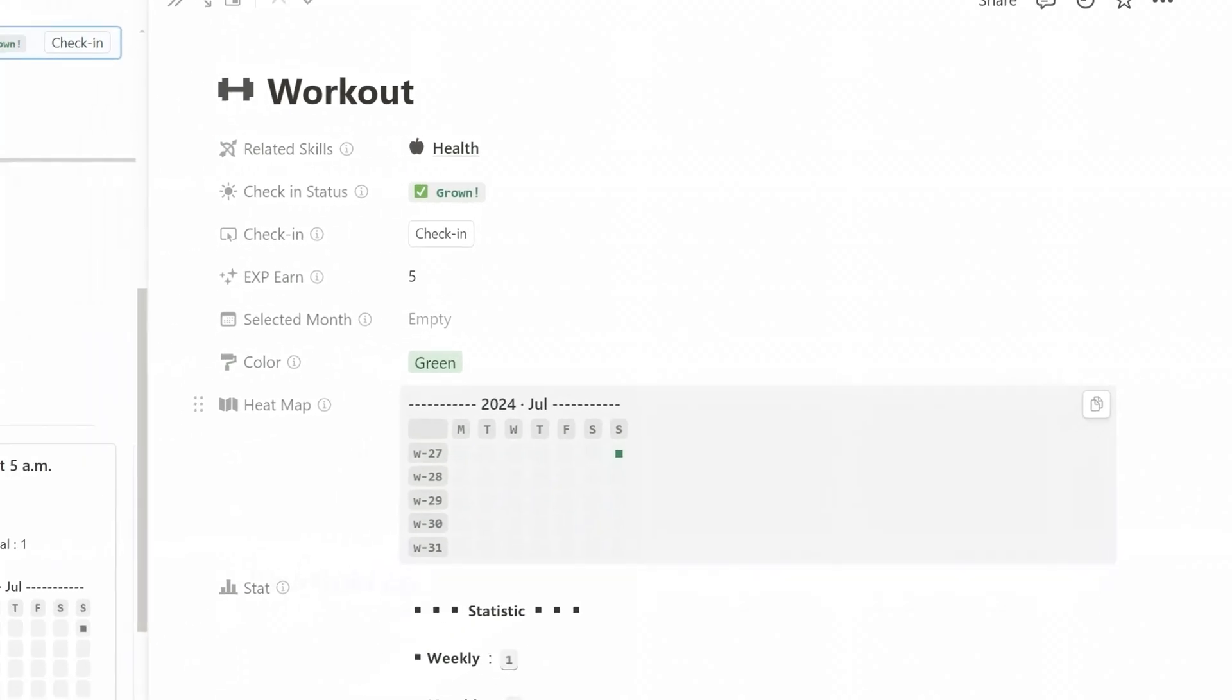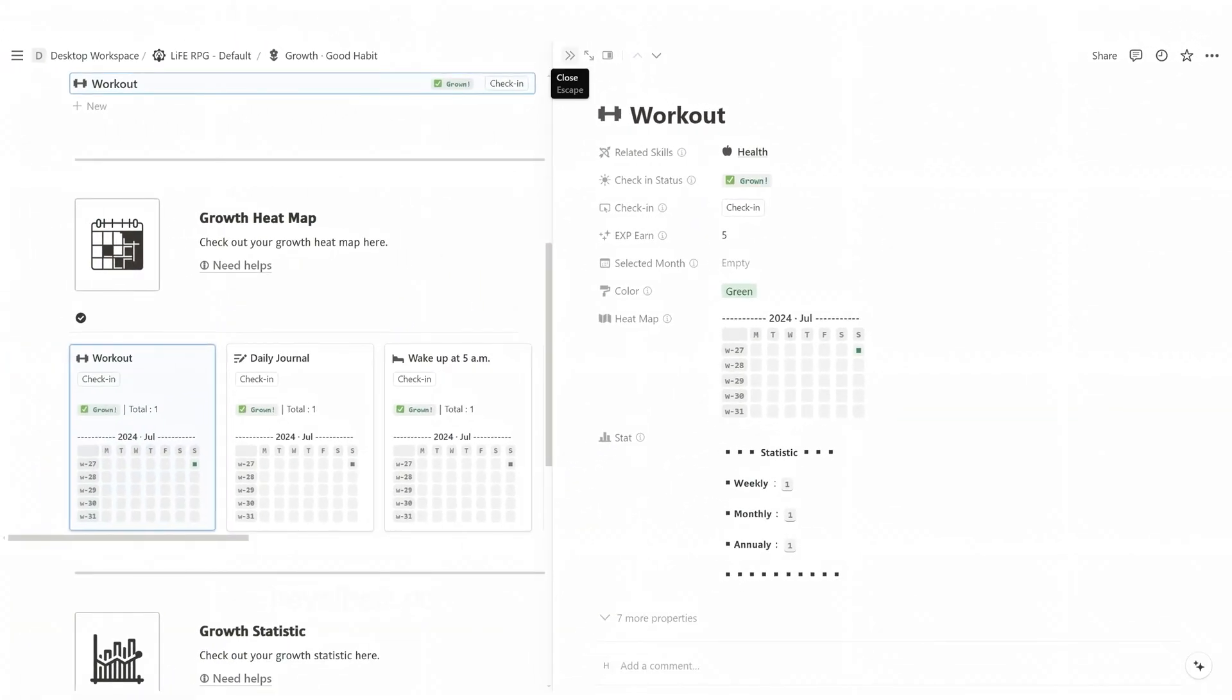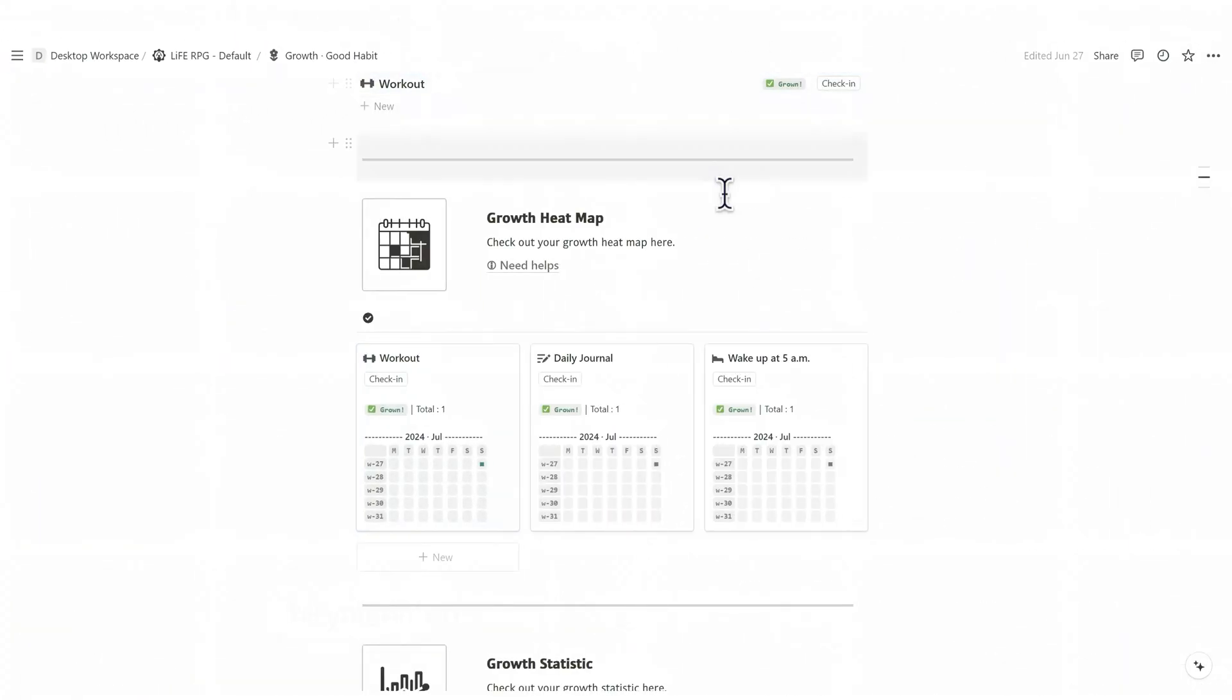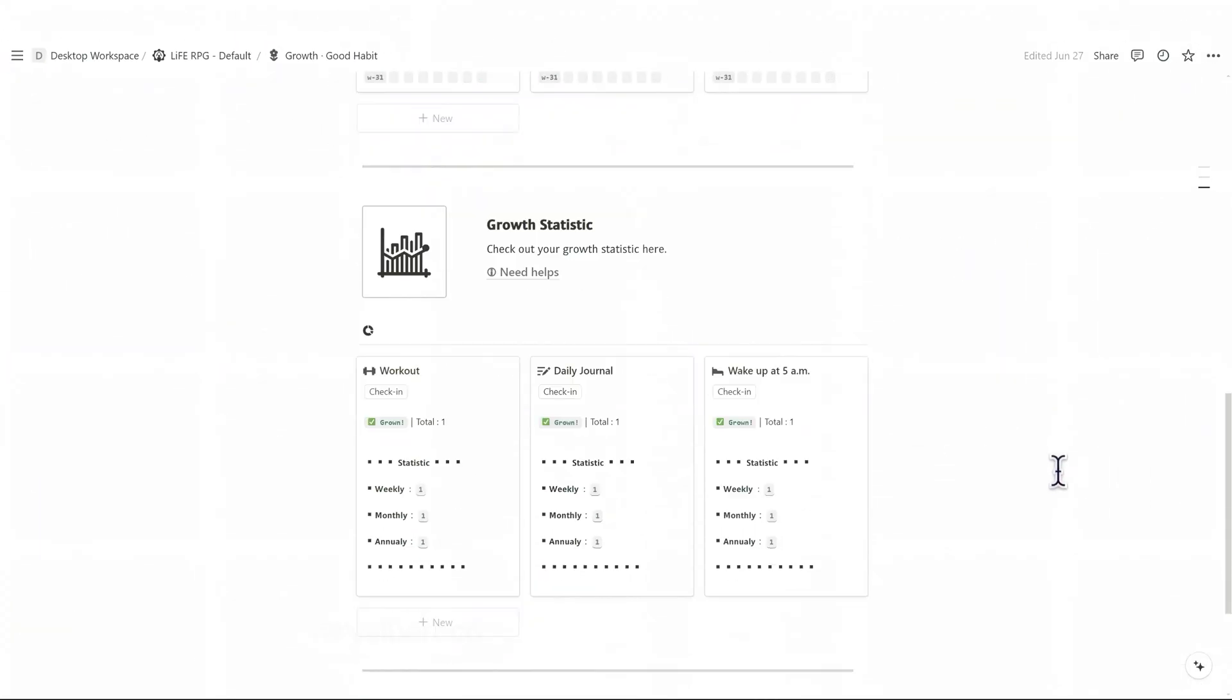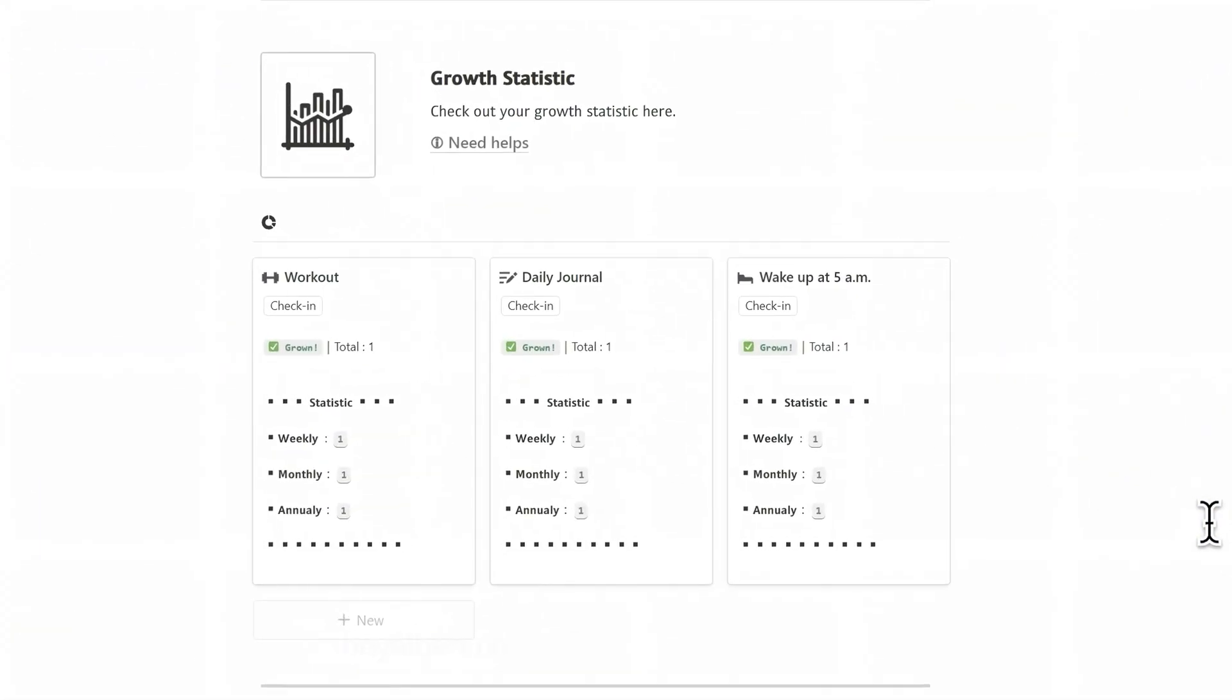The growth statistic is an analysis board that displays the frequency of your positive habits over different time frames, including this week, this month, and this year.